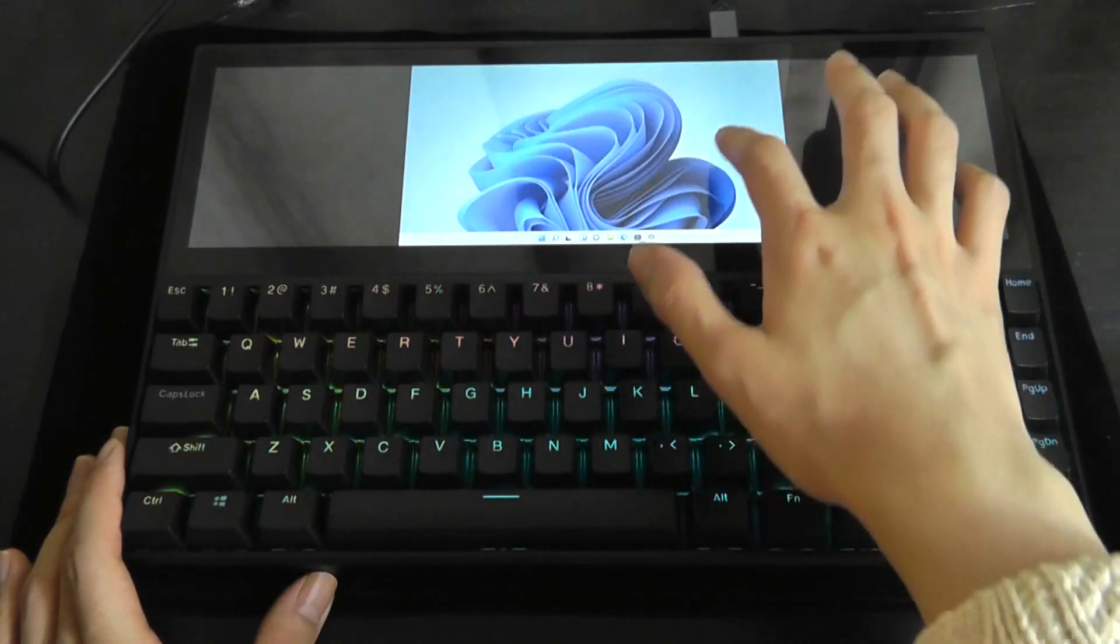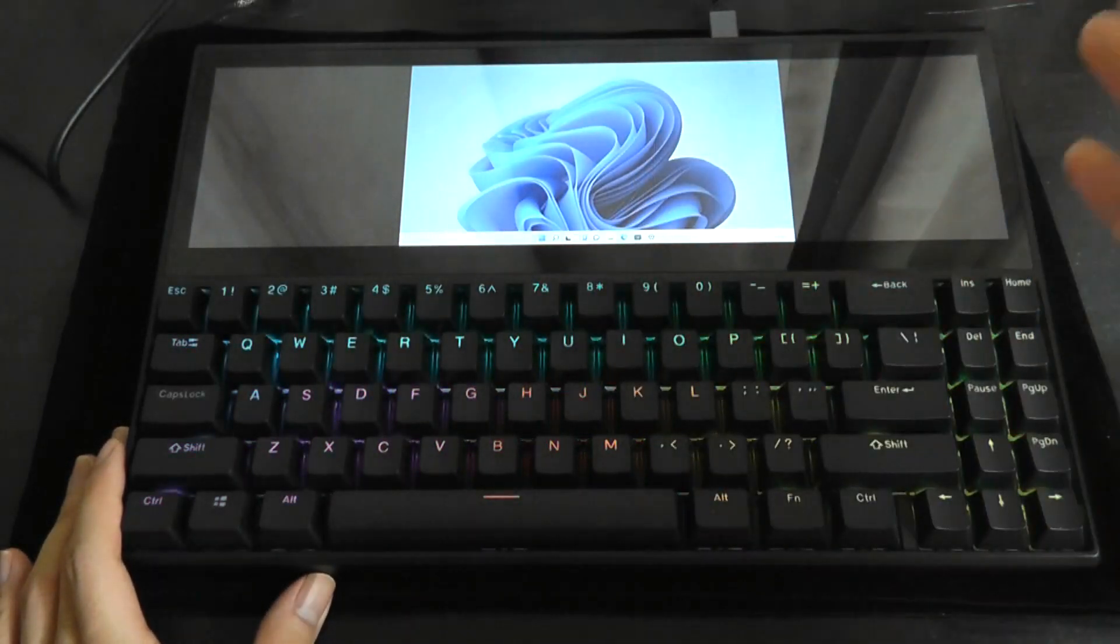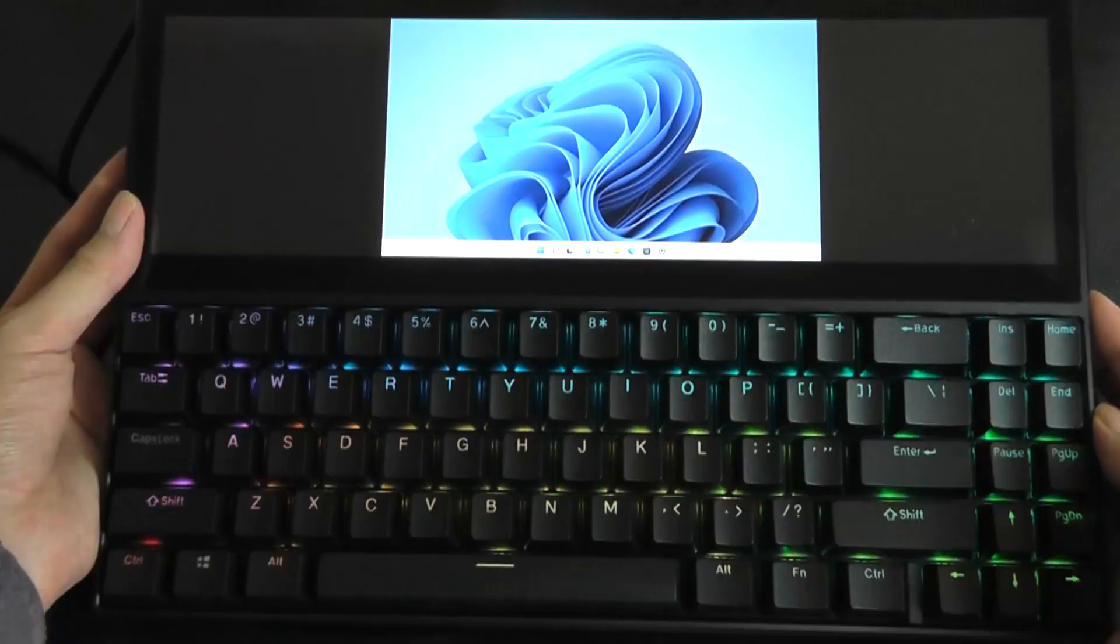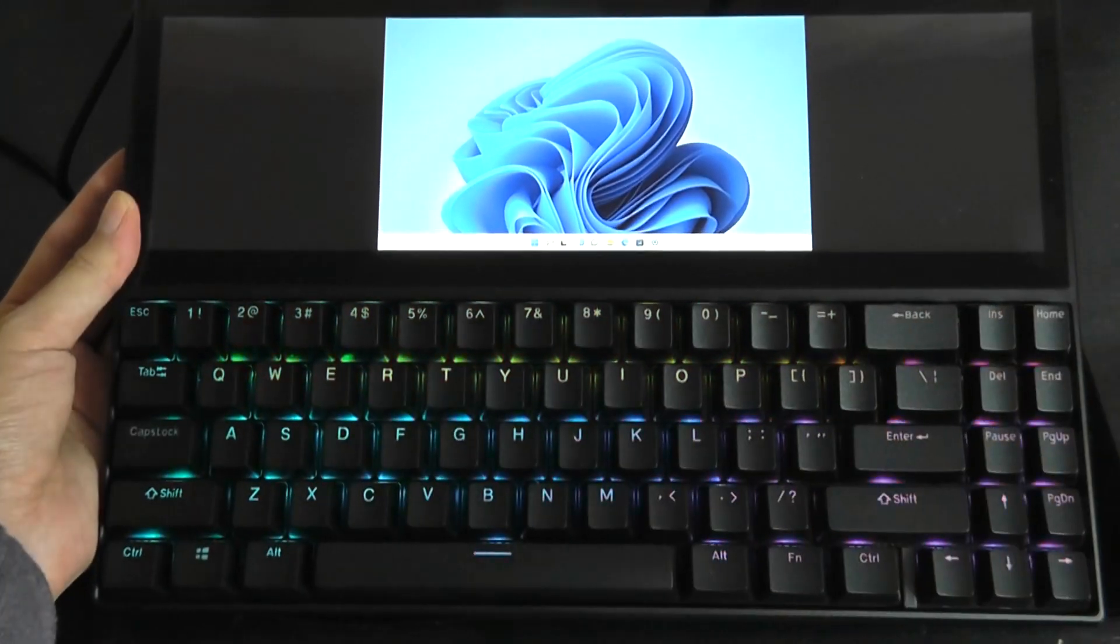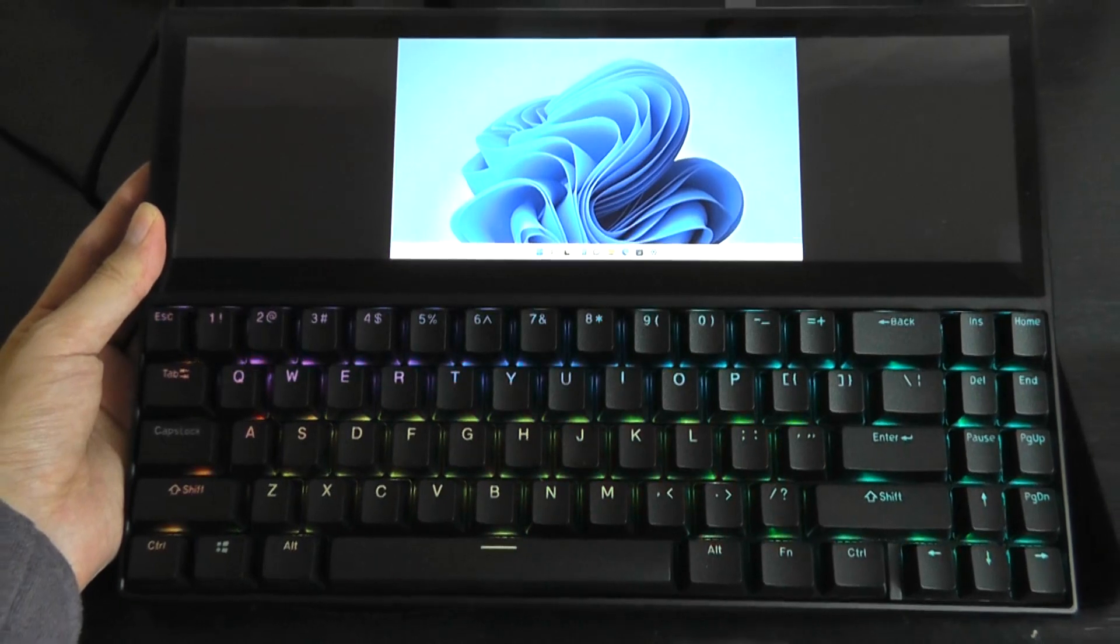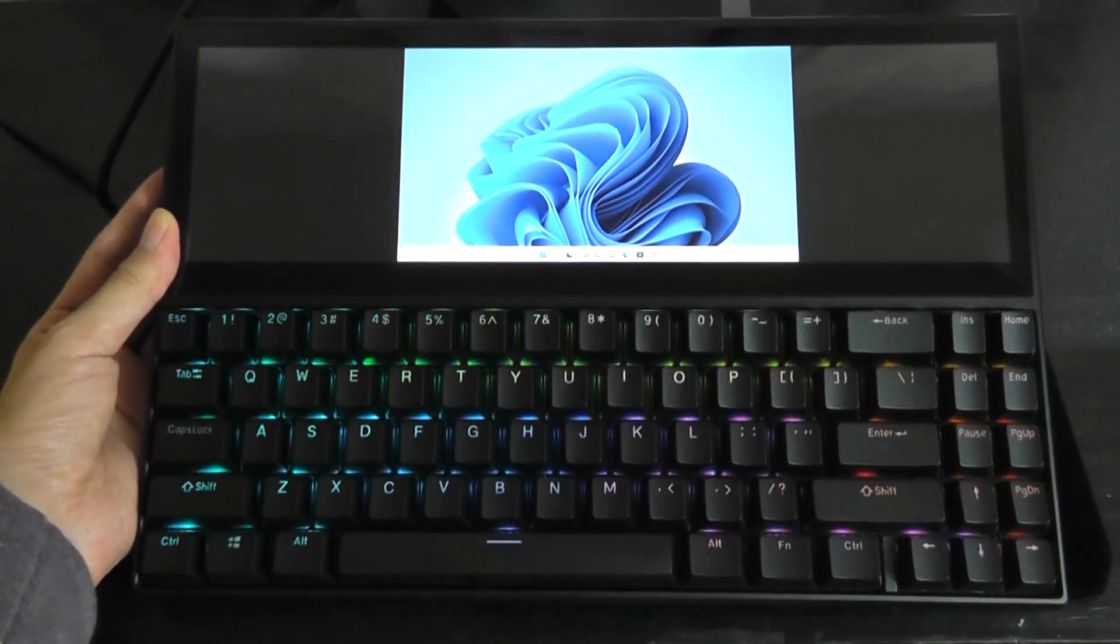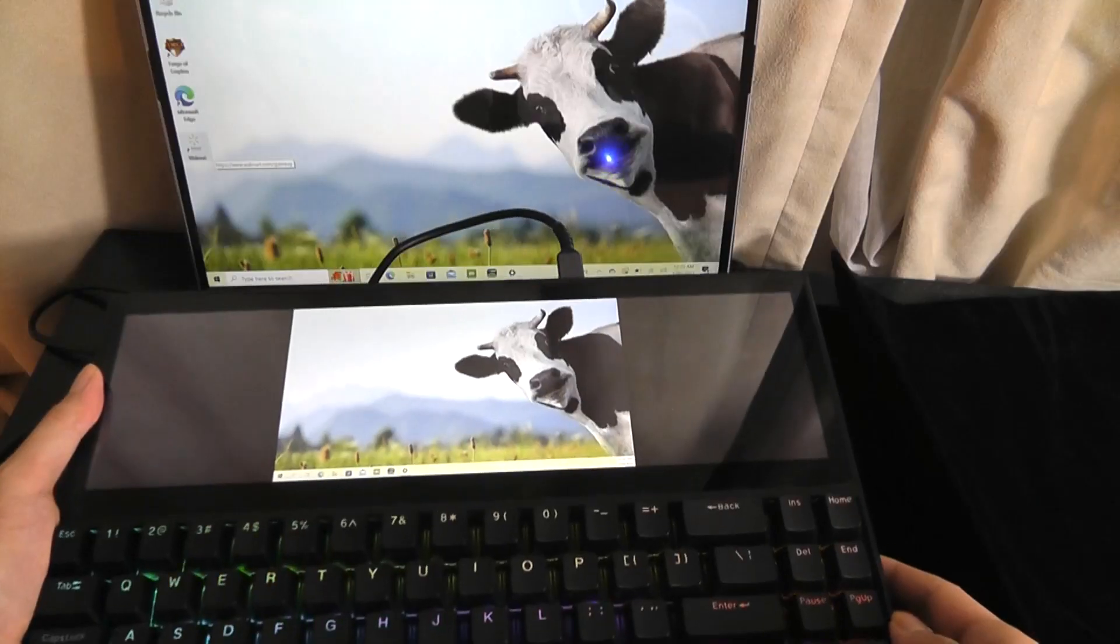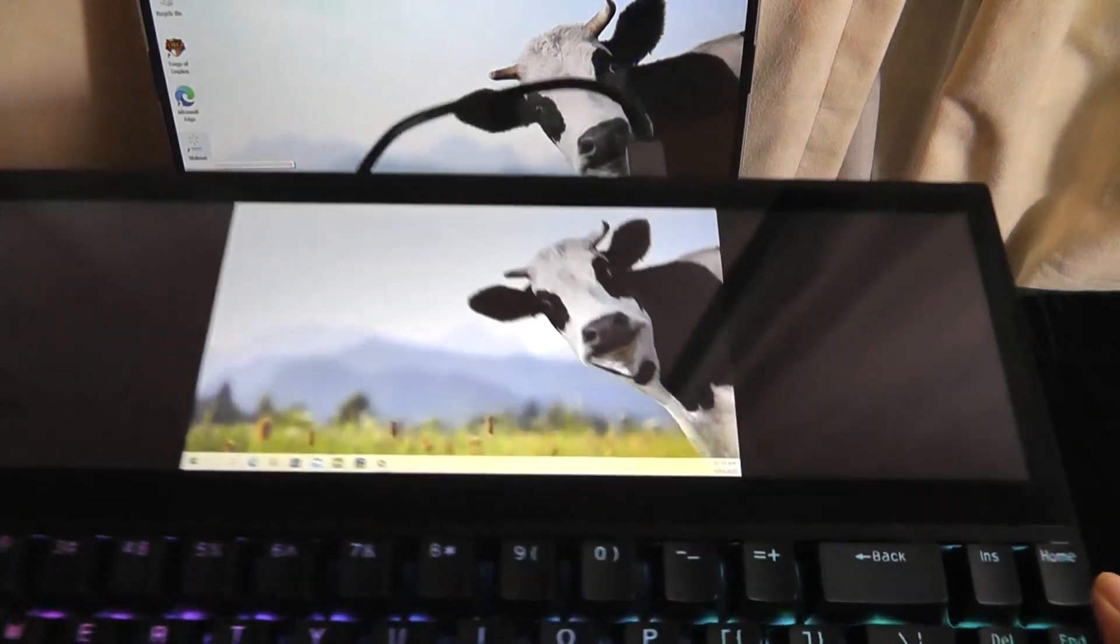But you can see that functionality here in terms of touch is already working and it is responding quite well just using this one cable. We can also tell that the bottom portion here for the keyboard is indeed backlit so you are able to see it a little bit more easily if you are in a darker space perhaps for a more immersive experience.